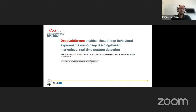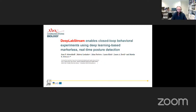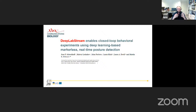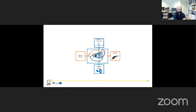Thank you, Miguel. I'm here to present DeepLab Stream, which is a closed-loop behavioral experimental toolkit that utilizes deep learning-based markerless real-time pose detection or pose estimation. The main idea is to be able to autonomously conduct experiments based on behavioral input. Let me talk a little about the background and the idea that spawned the development of DeepLab Stream.